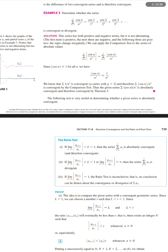Thus, the given series — the sum of cosine n over n squared — is absolutely convergent, and therefore convergent by Theorem 3.